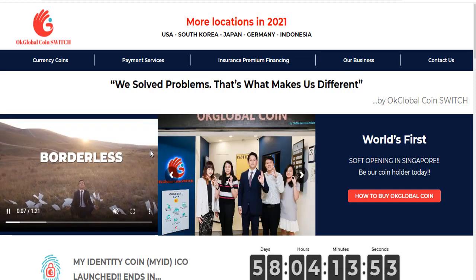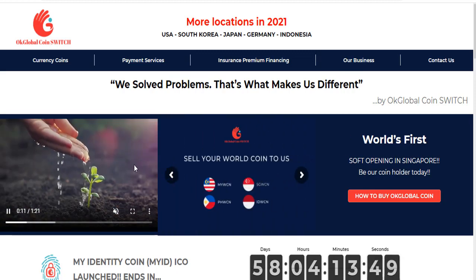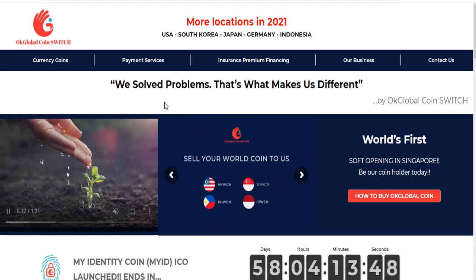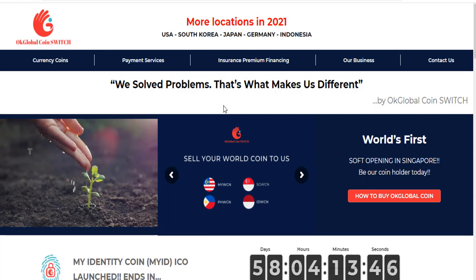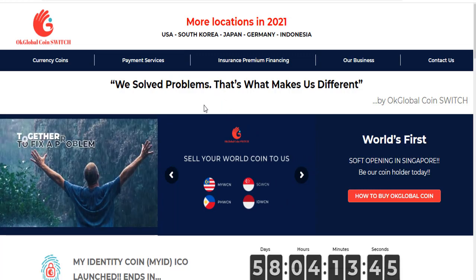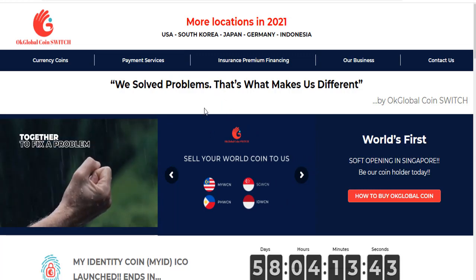It has been opened in many countries. Among these countries are United States, South Korea, Japan, Indonesia, Germany, and a newcomer Singapore.